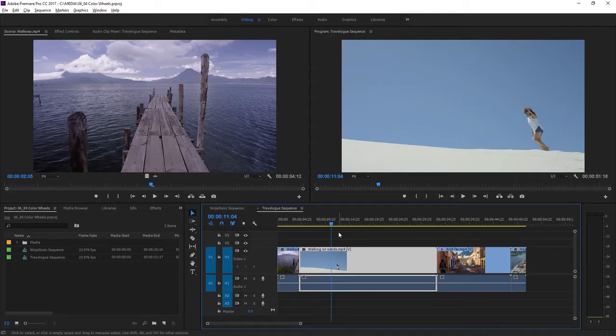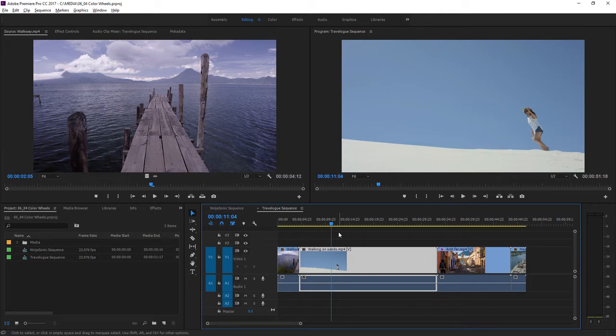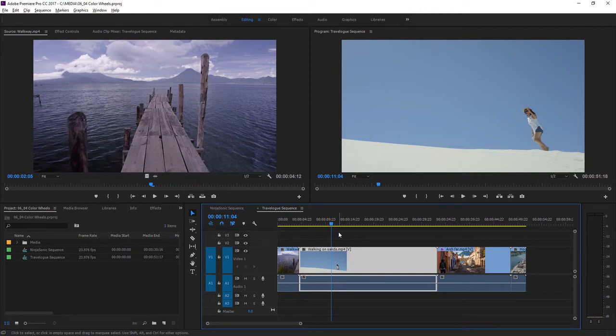Color wheels allow you to make color adjustments to just the dark or the light areas of an image. The extra control can help you fix more subtle problems in clips and add more nuance to a look you're creating. Let's try it.